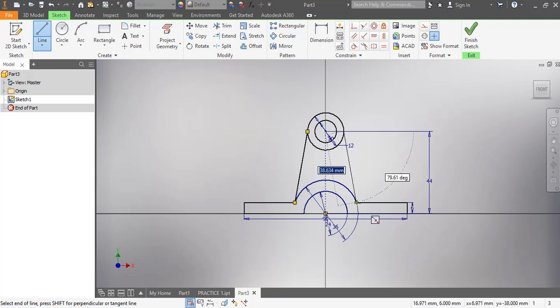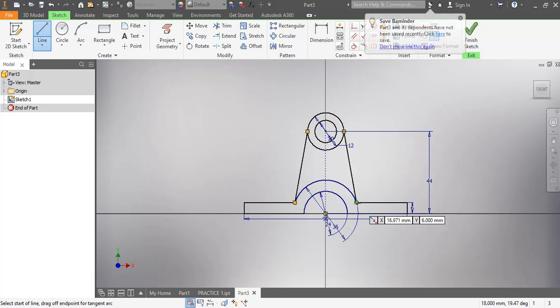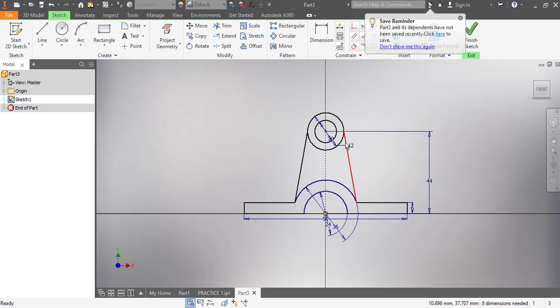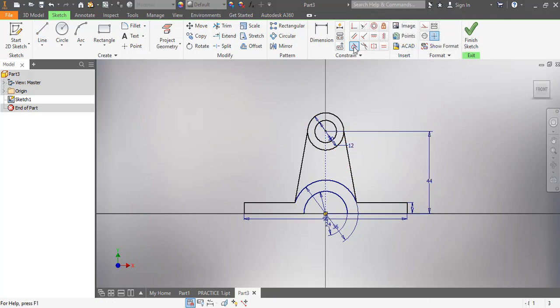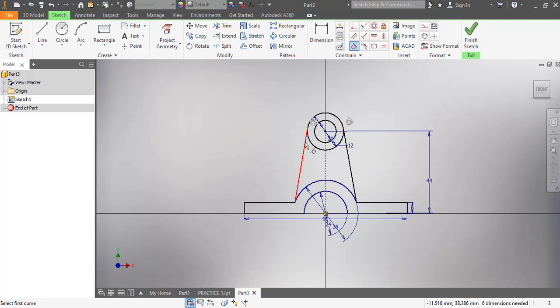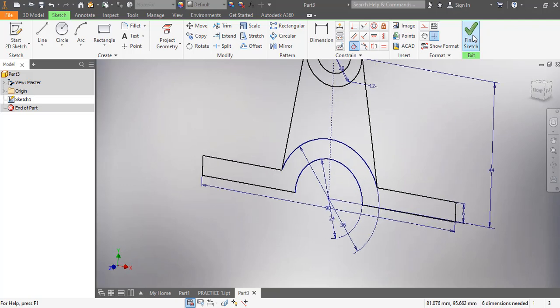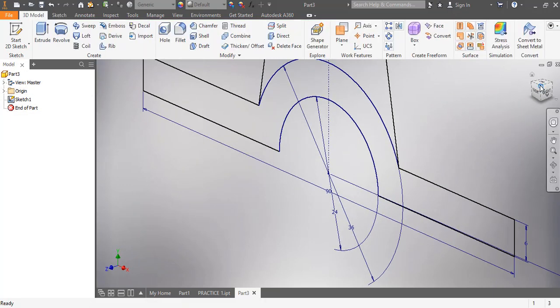I'm going to check whether this line is tangential to this circle. I pick my tangential constraint, pick the circle, pick the line — done. I'm good to go. The next thing is to click Finish Sketch.